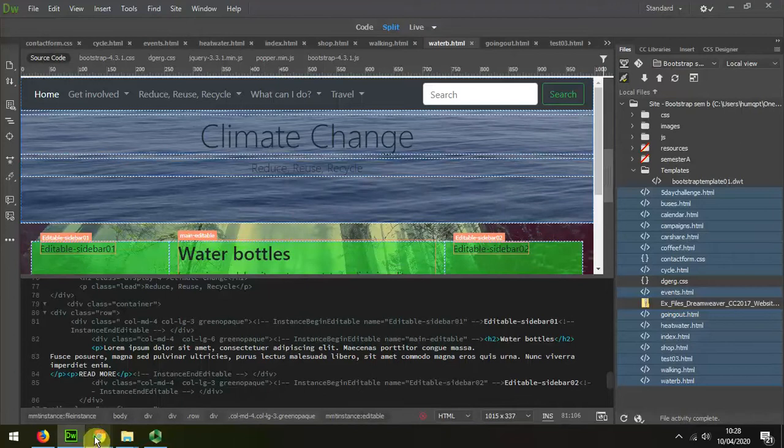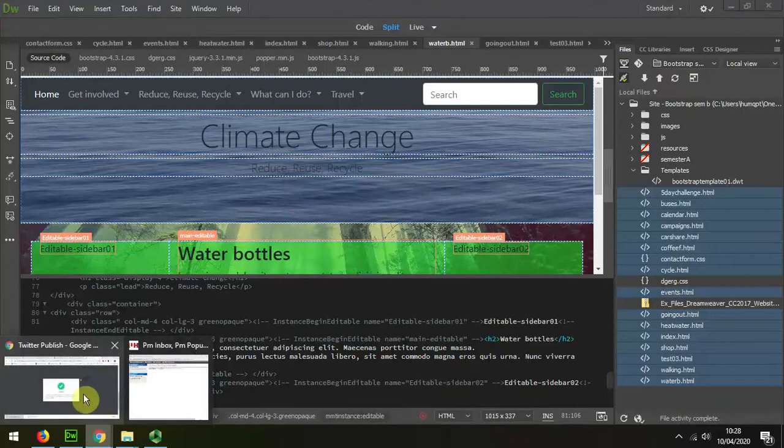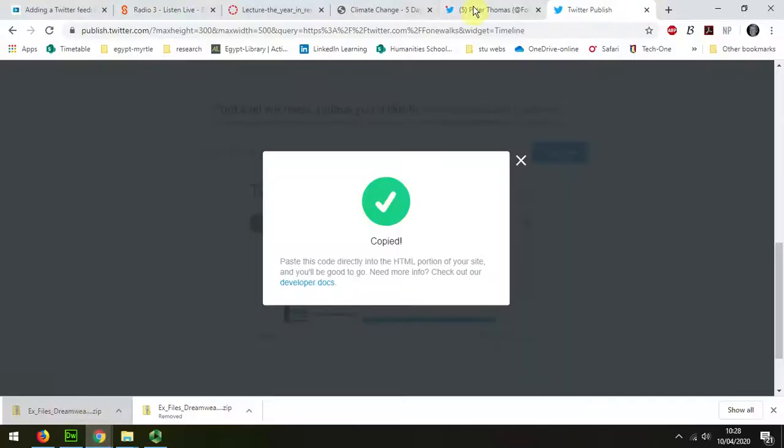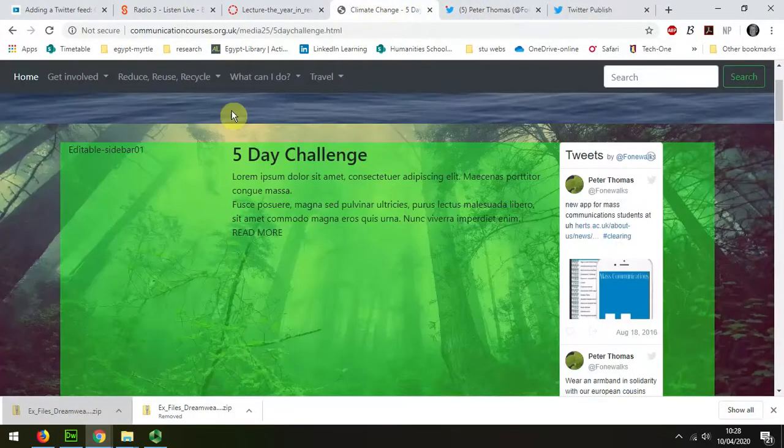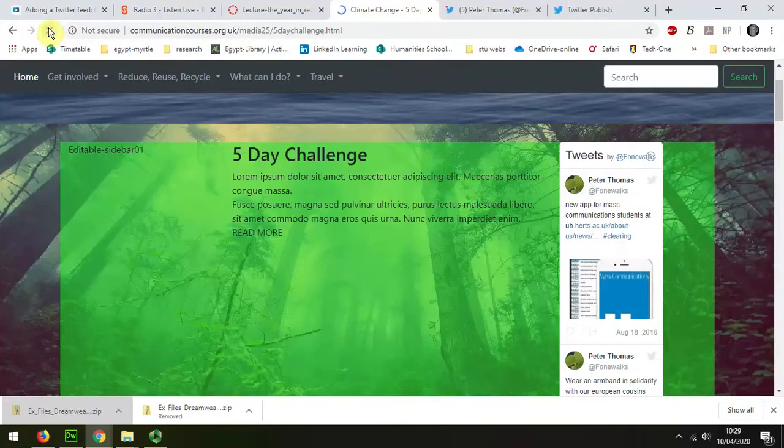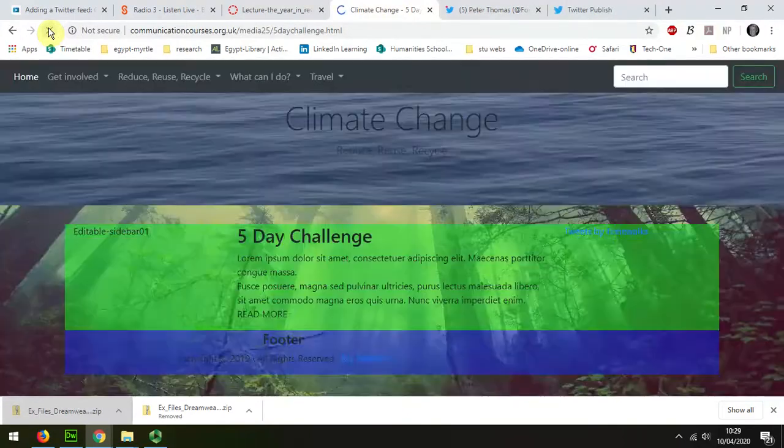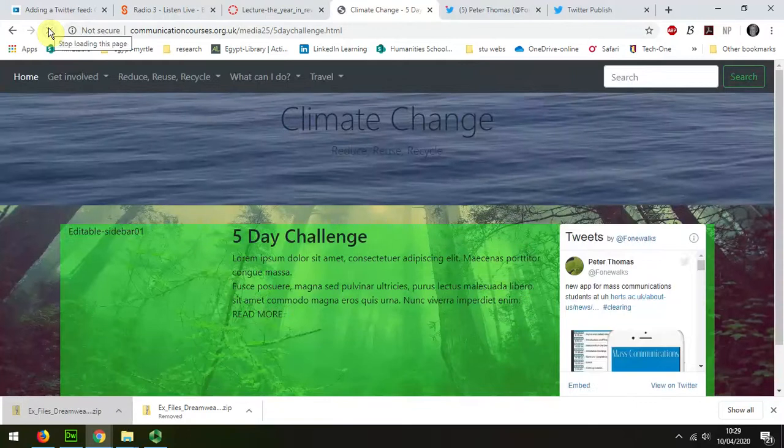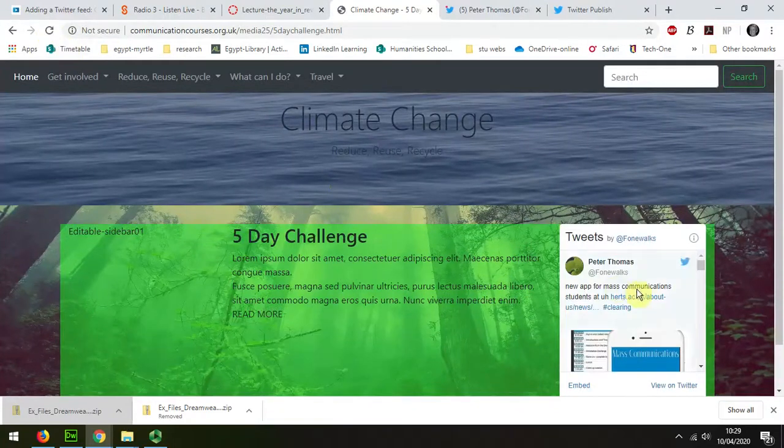So now when I go back to my website and refresh that feed, we can see that it's a touch wider. I'll put a link in the description below.